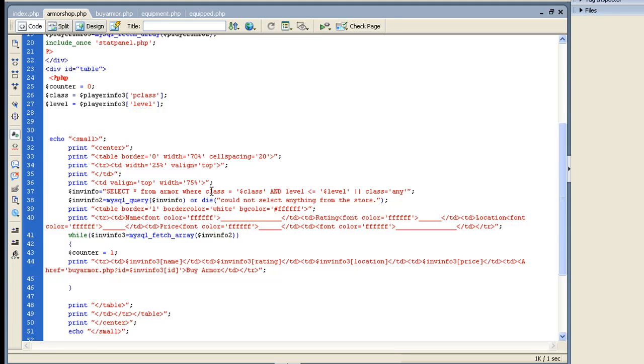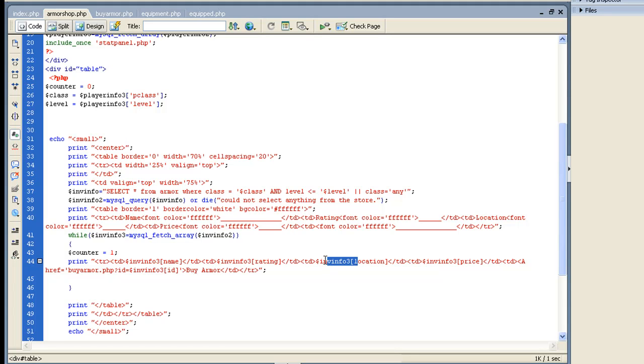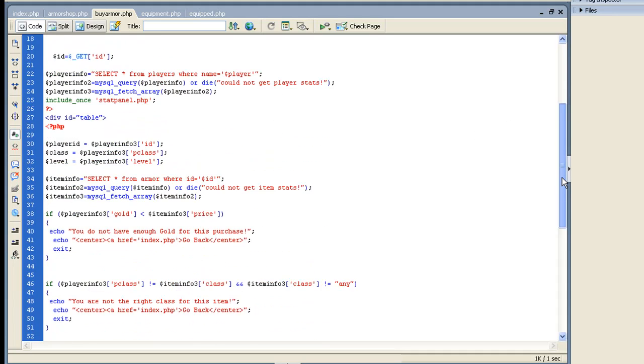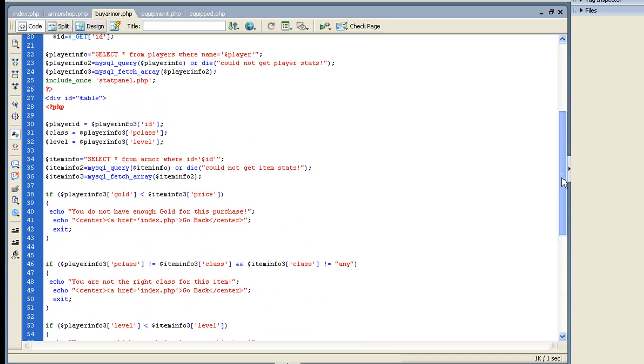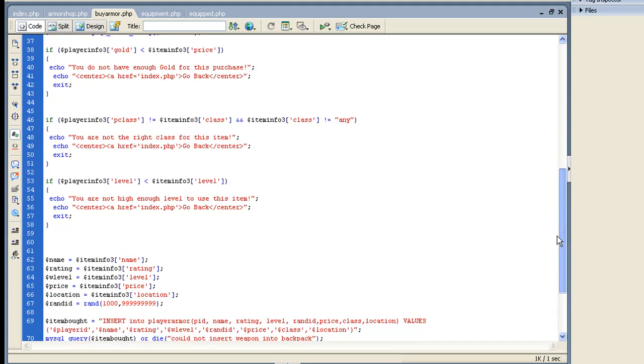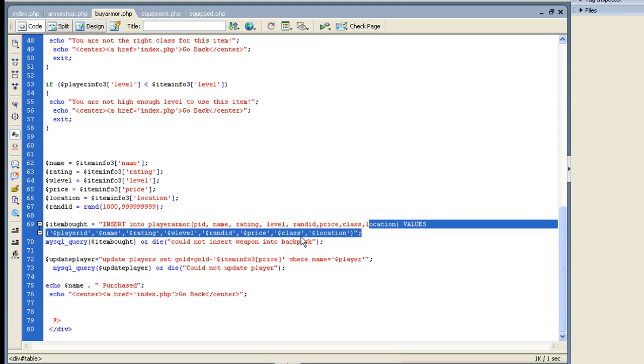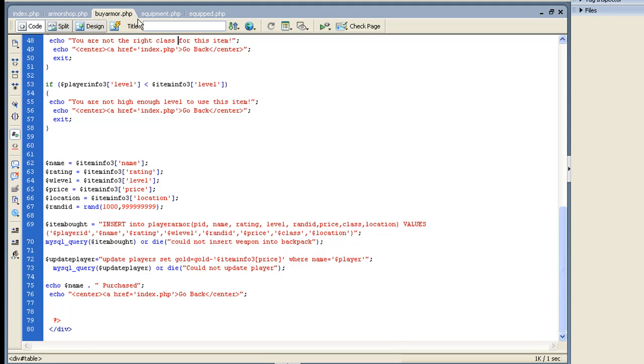Select all from armor where class equals class level. It's basically just like the weapons. We're basically selecting them where the class equals your class, level is less than or equal to your current level, or the class just equals any so anybody can use it. And the only thing I did is I added in an extra table tag for location, so we can put in the location. And then it linked to buy armor when you buy it. And it's just like buy weapon. It's just going to check to make sure you have enough gold, it's the right class or the right level, and then it's going to insert it and make sure that you add the location there. And that's really all it is to that.